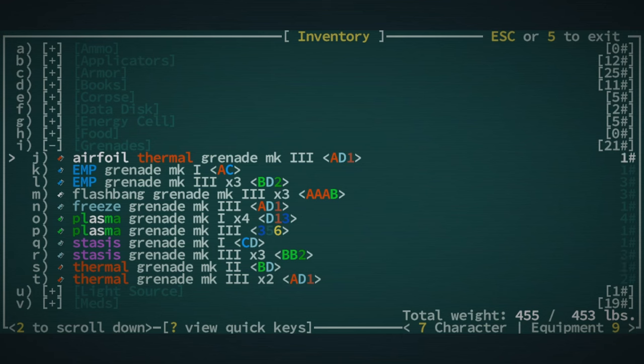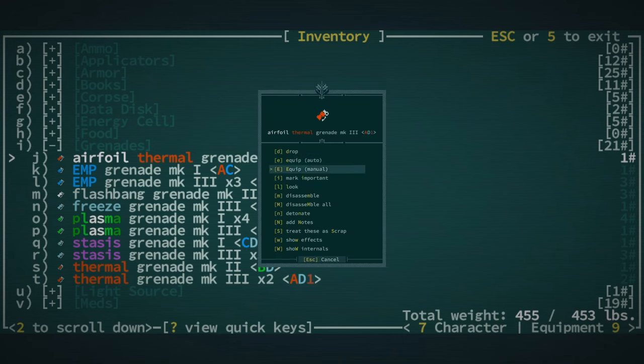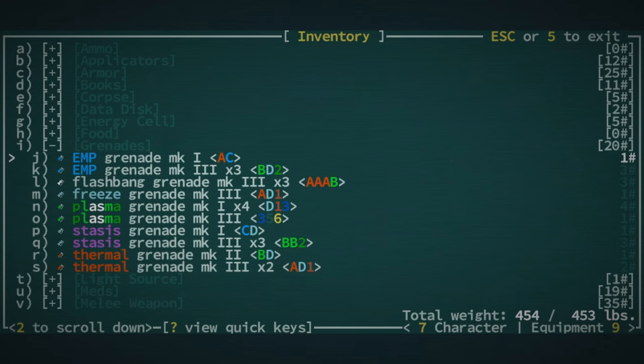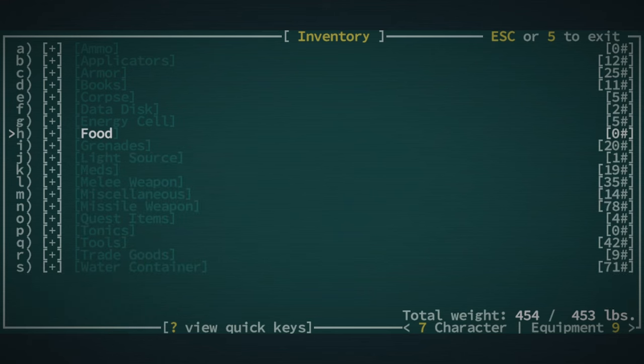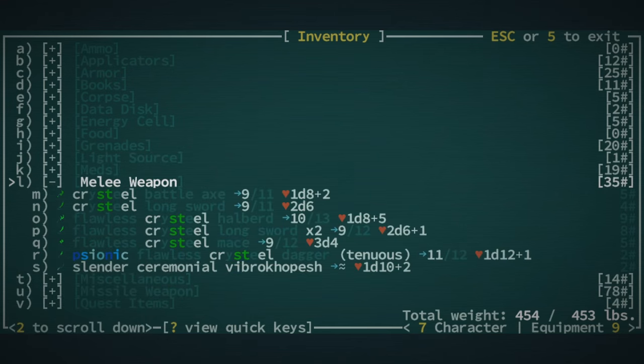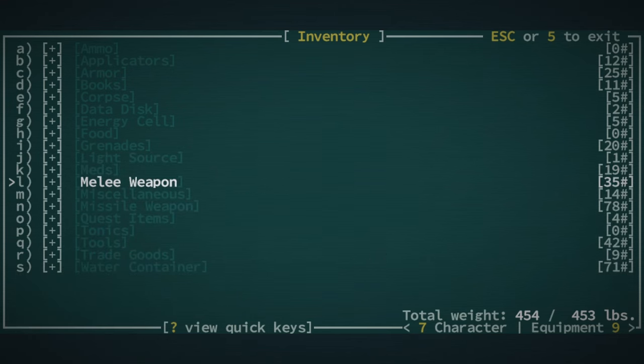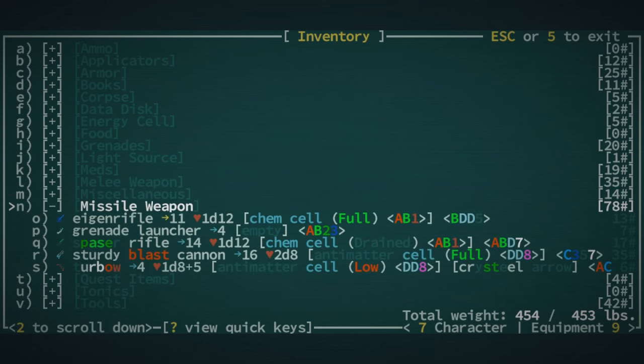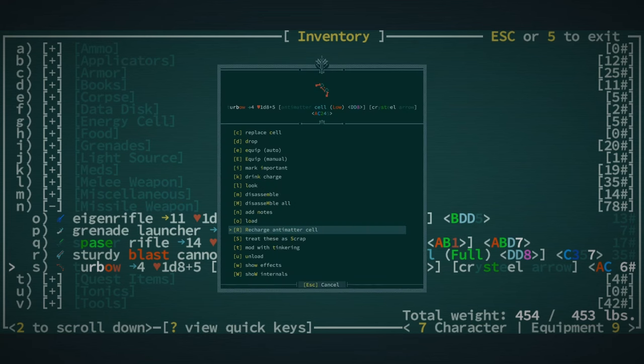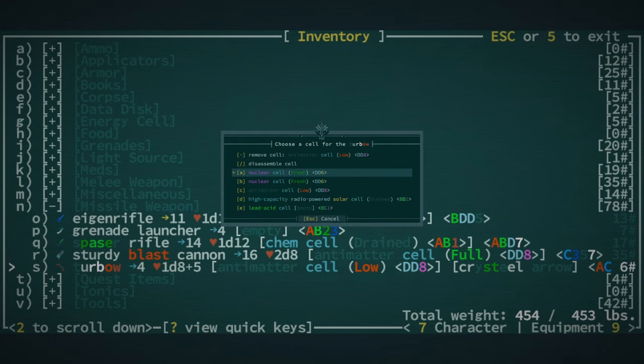I'm going to keep stasis grenades. I'll disassemble like one thermal grenade. I know it probably bothers someone out there that the first grenades I disassemble are the ones with airfoil on them, but you know, sorry.